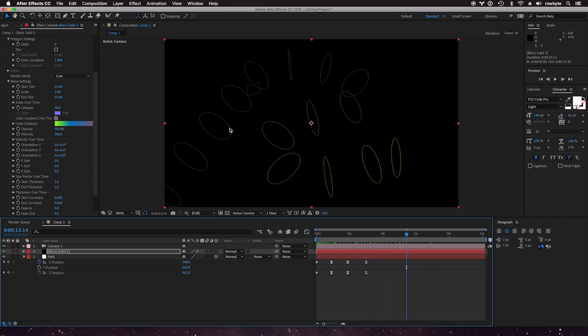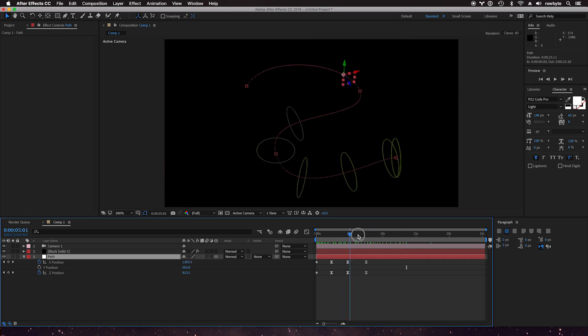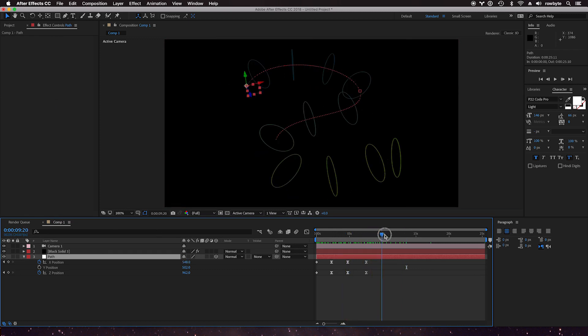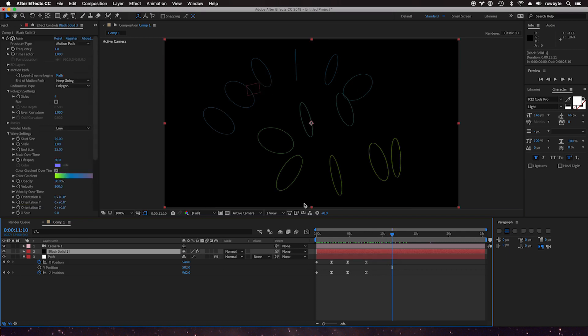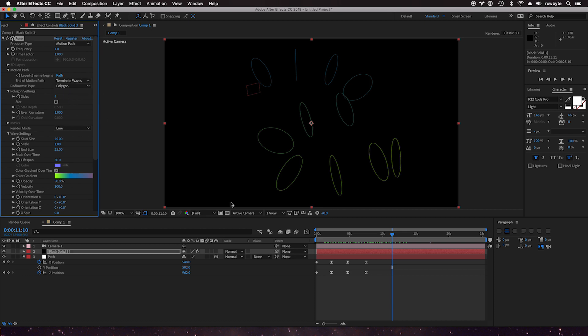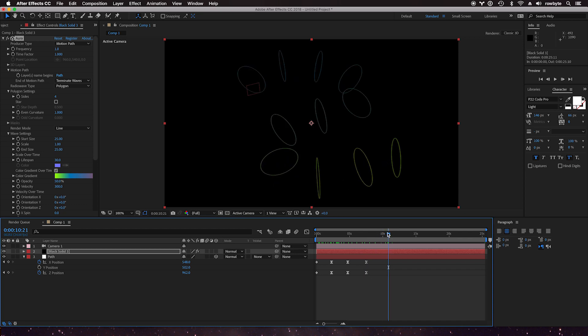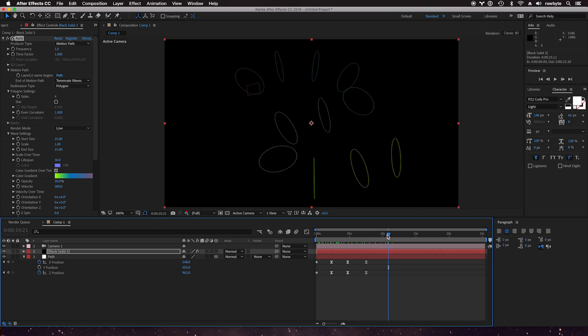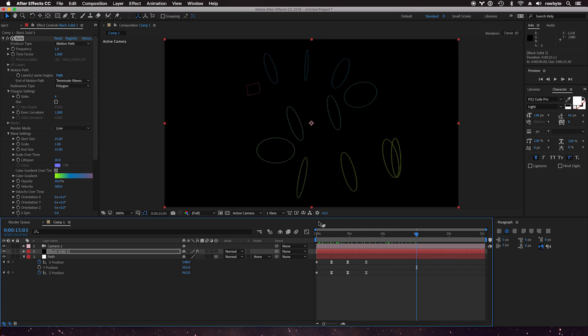At the end of the path they still keep going even after the path ends because the lifespan is a lot longer than the motion path distance. You have two options: you can leave it to keep going at the end of the motion path, or you can select terminate waves so as soon as the end of motion path is reached the wave is just killed off. So waves just stop at the end of the motion path.